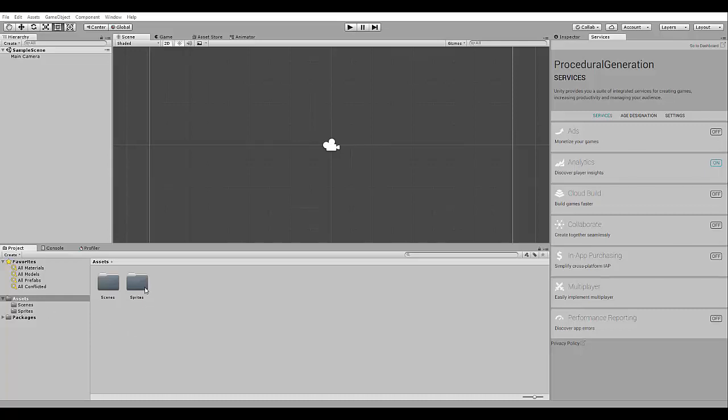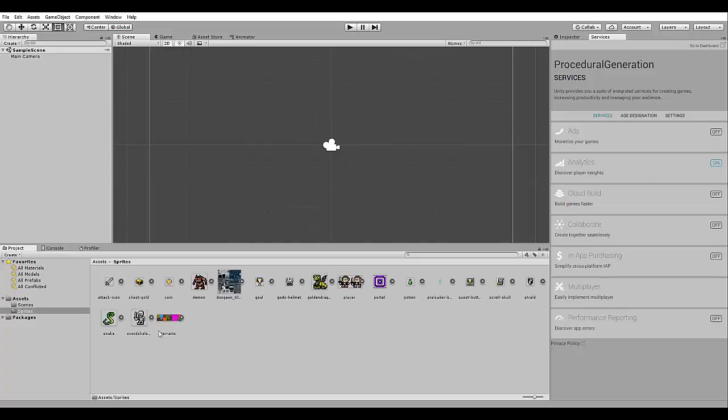First, download the sprites for this tutorial, which is this folder here. I already have my project, so I have just created an empty Unity 2D project, and I have added the sprites from the source code.